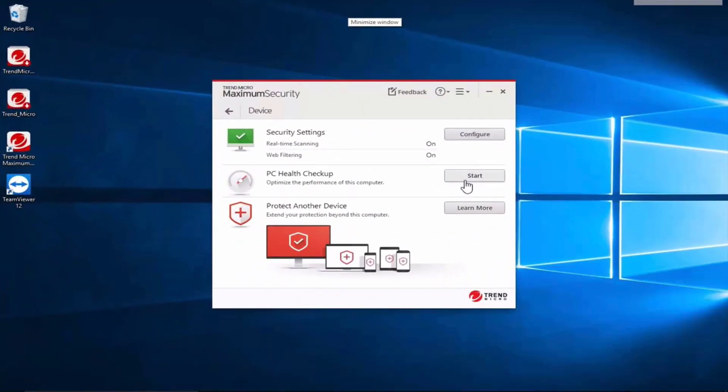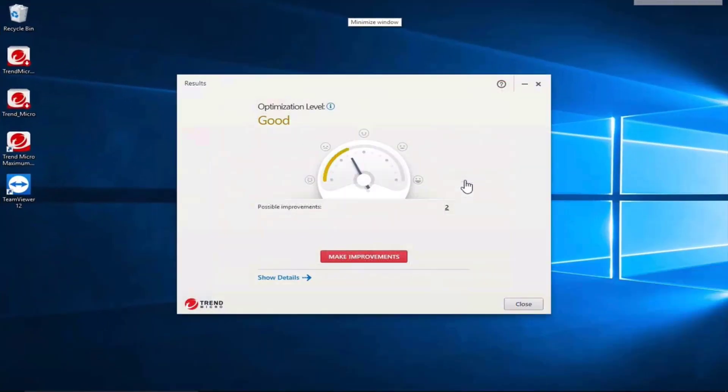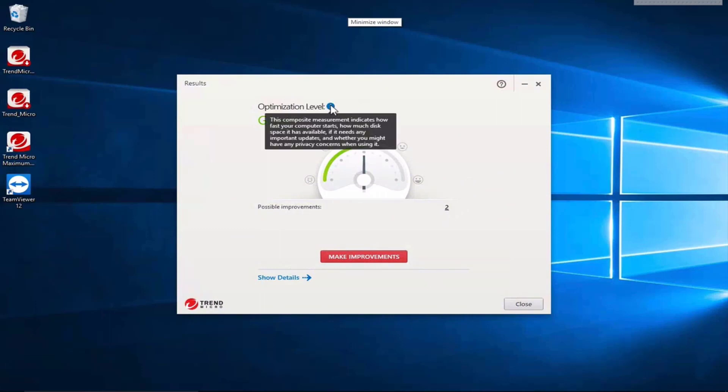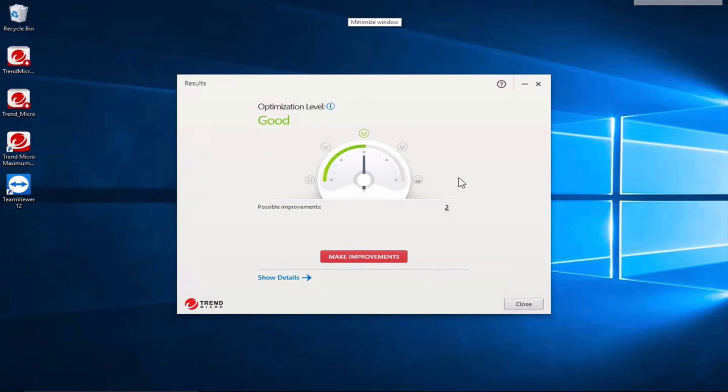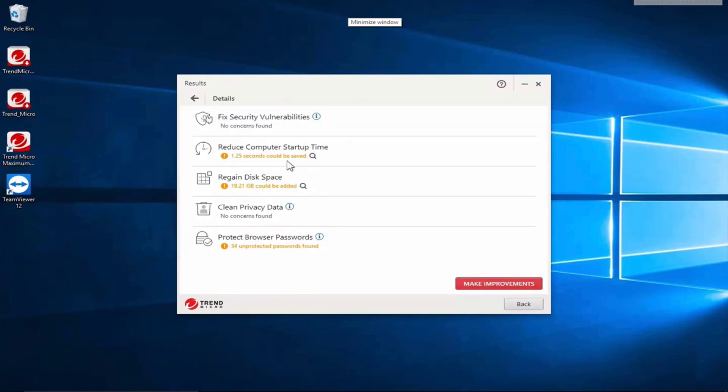Now let's see. Tells us we've got good optimization. What it means by optimization: composite measurement indicates how fast your computer starts, how much disk space it has available, if it needs any important updates and whether you might have any privacy concerns when using it. Have a look at the details.